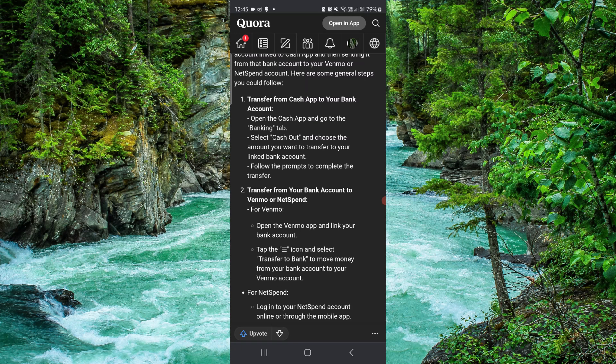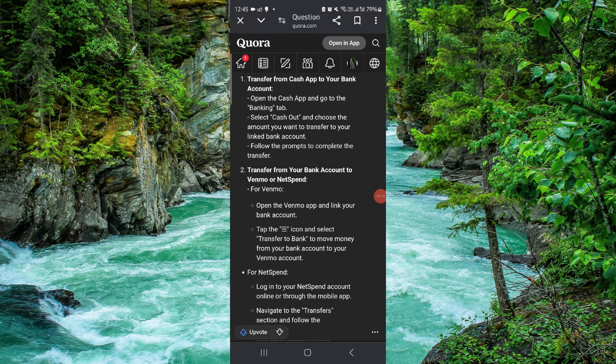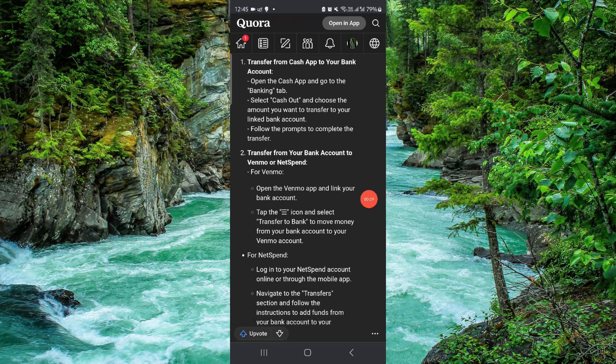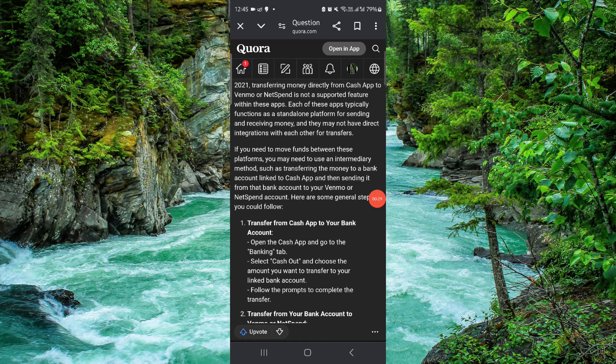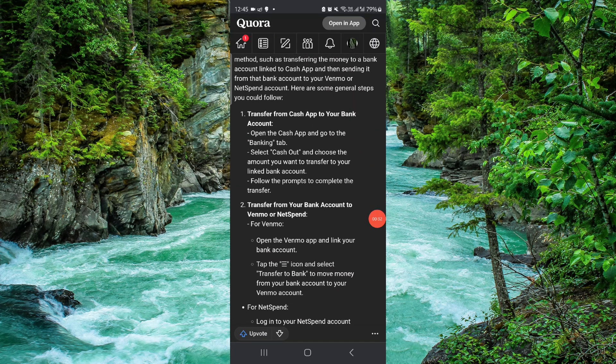So here we have to go, then we will just go to this here, like the Cash App to NetSpend, and then it would be done. So this is how to transfer the money from Cash App to NetSpend.